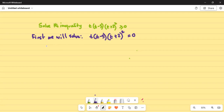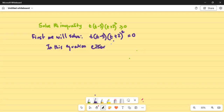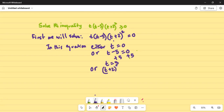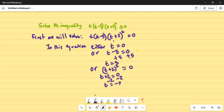In this equation, either t is equal to 0, or t minus 5 equal to 0 — add 5 on both sides — so t is equal to 5. Or t plus 2 squared equal to 0, which is the same as t plus 2 equal to 0; subtract 2 on both sides, so t is equal to minus 2. So our three solutions are 0, 5, and minus 2.